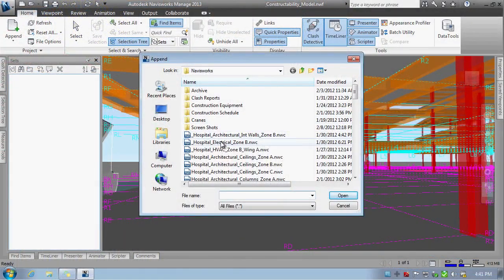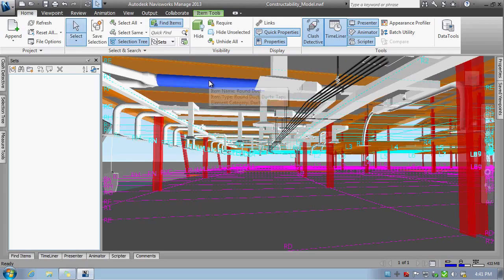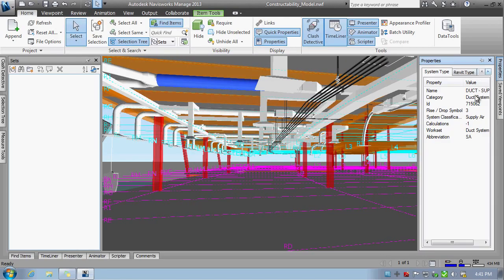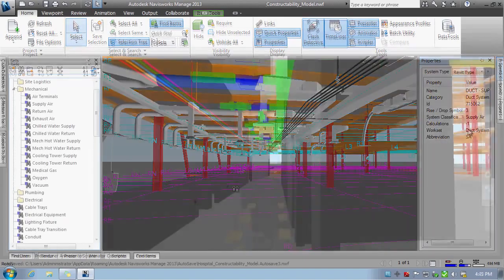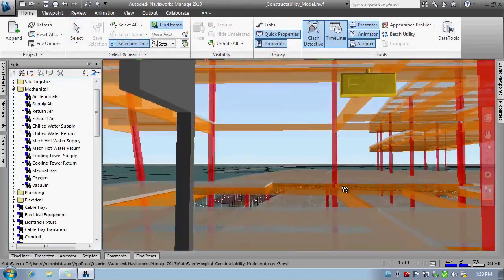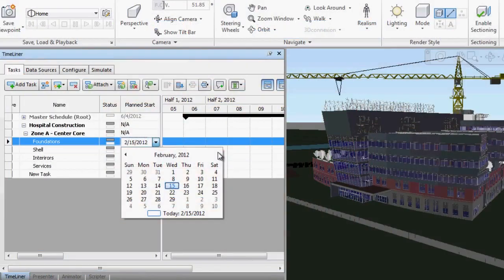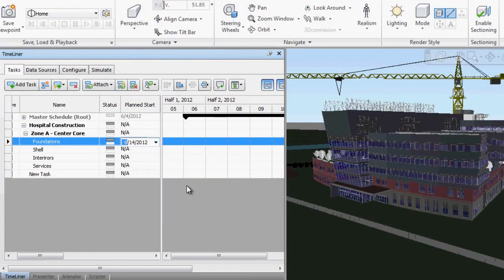Autodesk Navisworks enables the integration of multiple 3D models and data formats into a single model that architects, engineers, and contractors can analyze and review for better coordination.